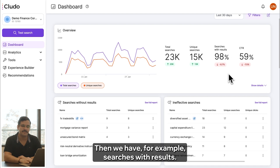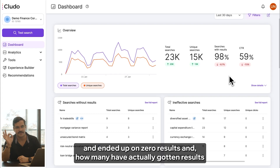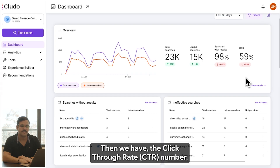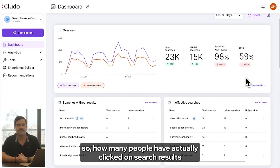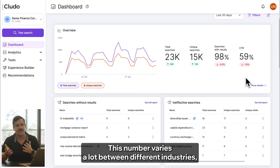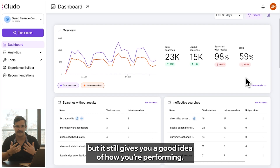Then we have searches with results, which gives you an idea of how many people have searched for something and ended up on zero results versus how many have actually gotten results. Then we have the click-through rate — how many people have actually clicked on search results when they performed a search. This number varies a lot between different industries, so there's no particular number you should be looking for, but it still gives you a good idea of how you're performing.